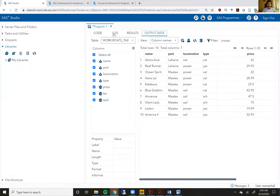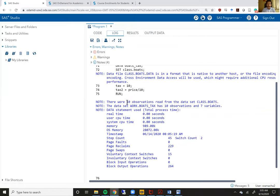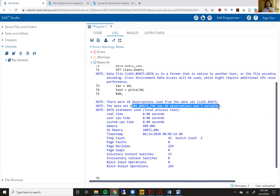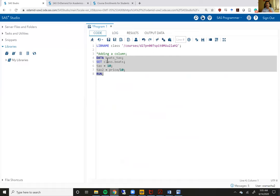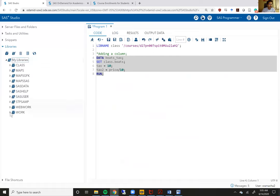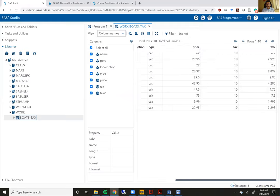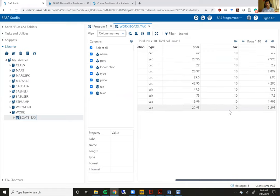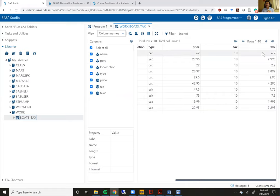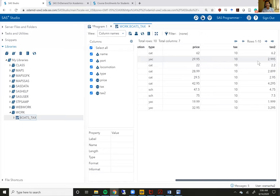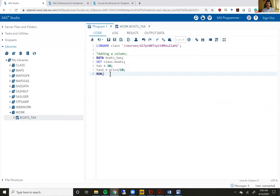and let's look at our log and you'll see here that there were 10 observations from class dot boards, work dot boards underscore tax has 10 observations and seven variables. Now the seven variables because I created two variables in this code, the tax variable and the tax two variables. So let's go look at my boats underscore tax data set. You'll see these are the five row columns that were already in the data set. And when I scroll to the right, there is my tax column and my tax two column. The tax column is 10 for every single row because that's how we wrote the code for this. The tax two column you'll see is exactly one tenth of the price column. So 62, 6.2, 29.95, 2.995. That's exactly this divided by 10, which is the mathematical command that we fed into SAS.